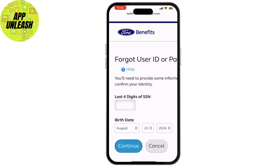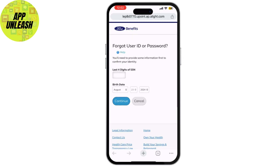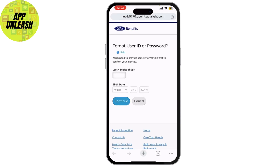Once you're logged in, you'll be taken to your MyFord Benefits dashboard. Here you can manage your benefits, view your benefit options, update personal information, and more.